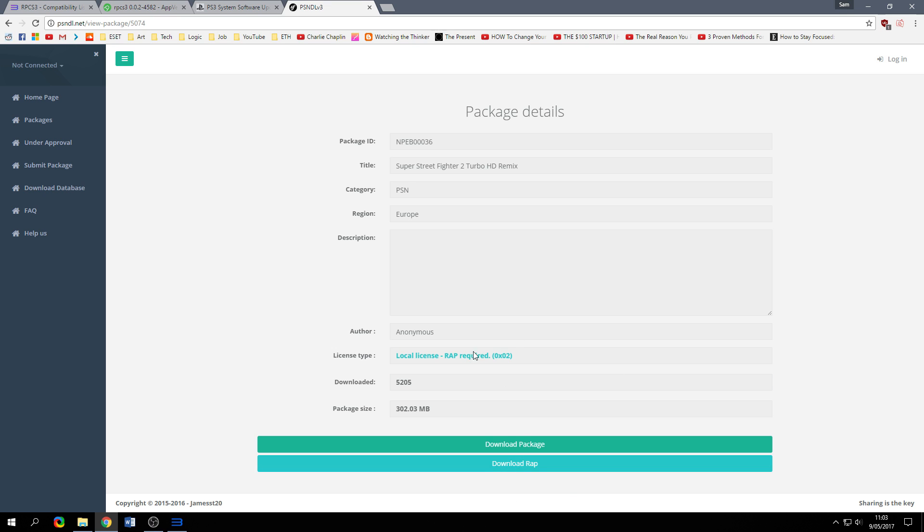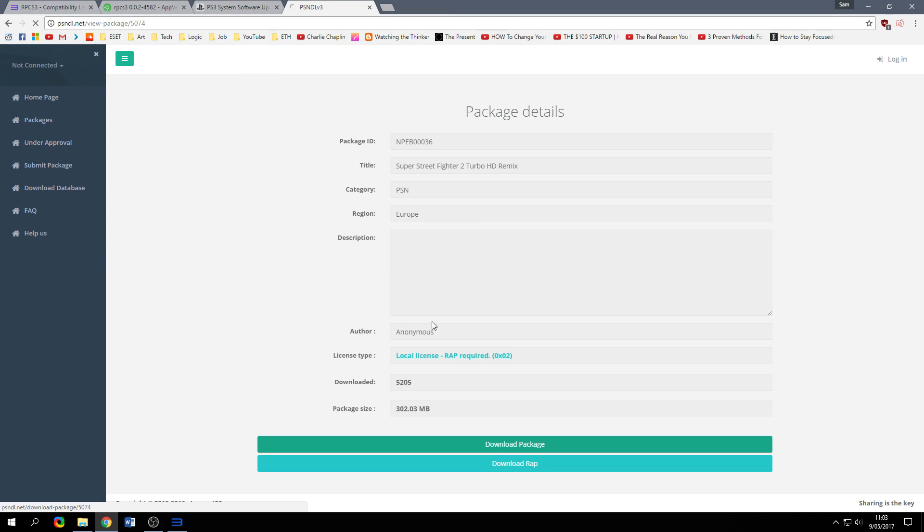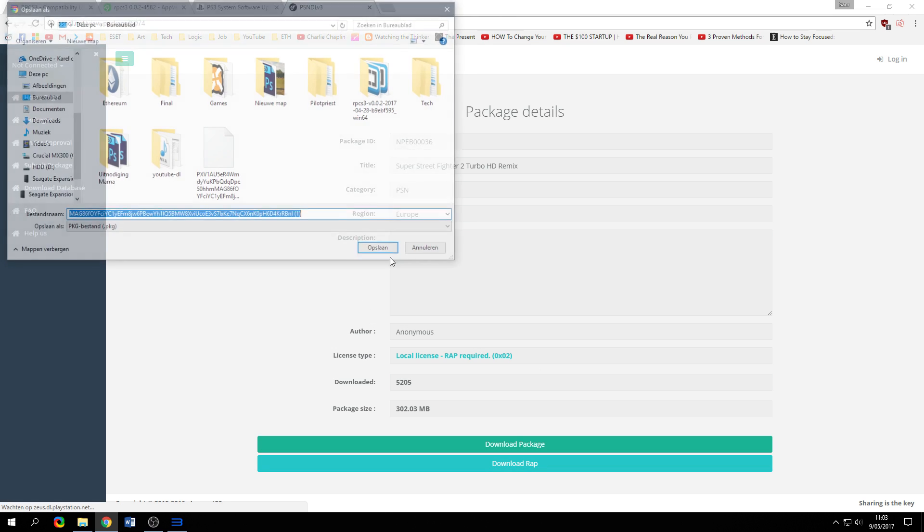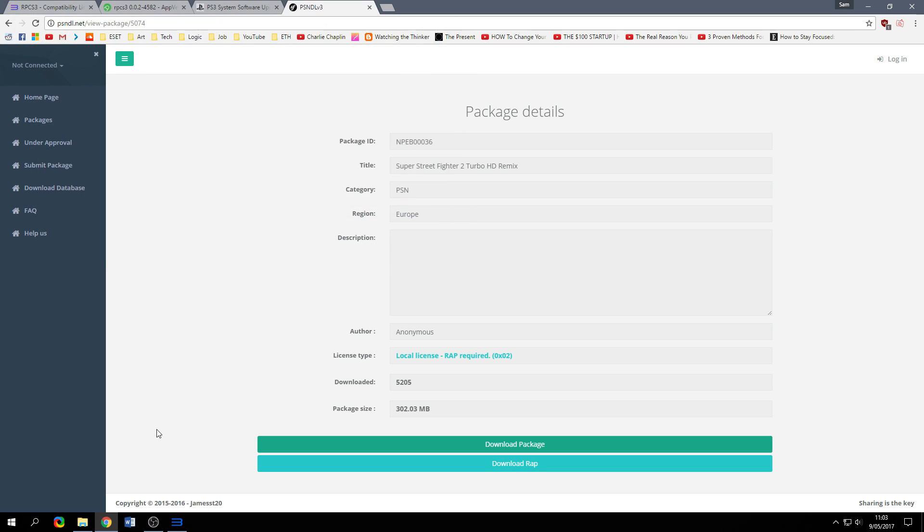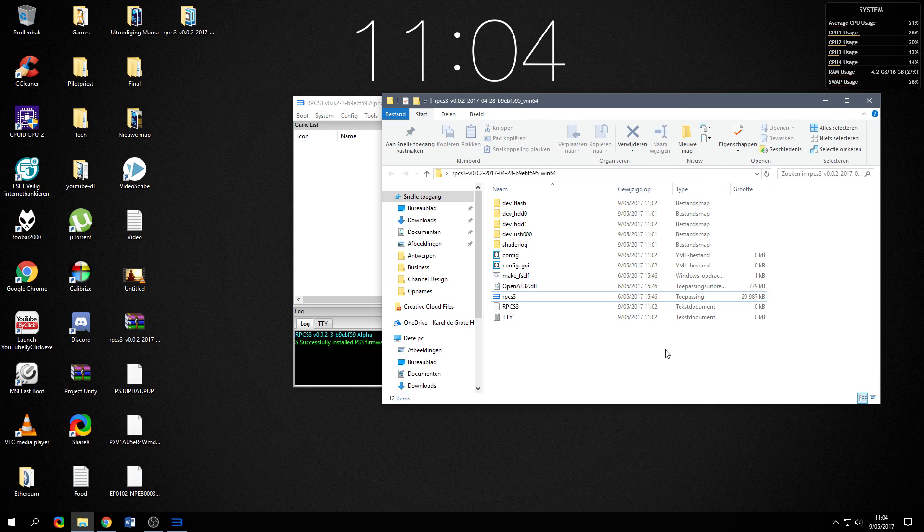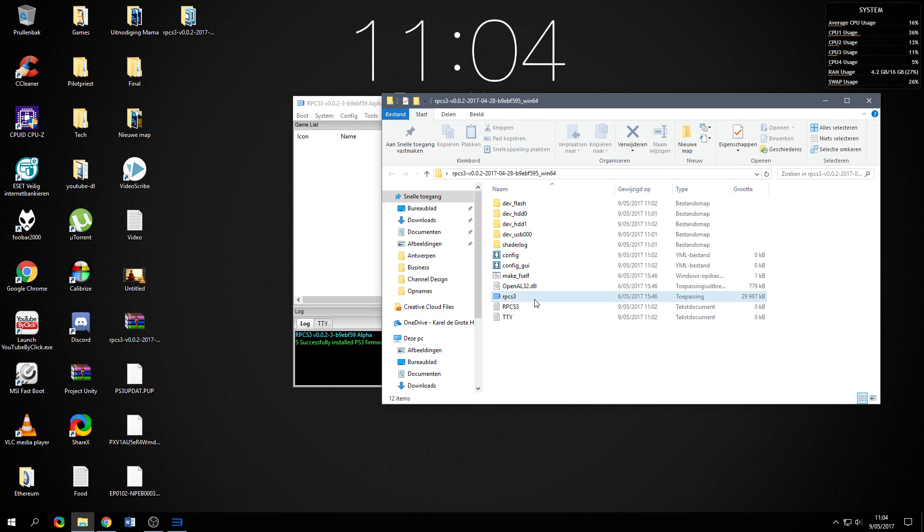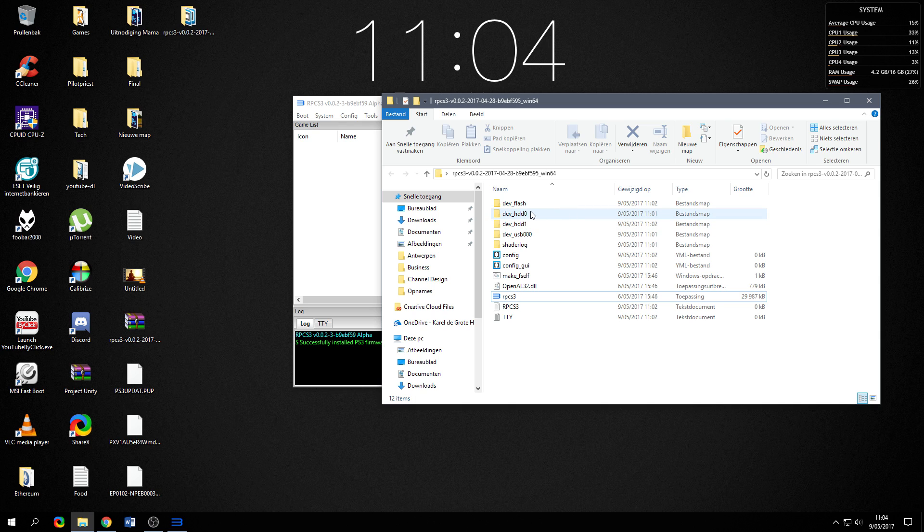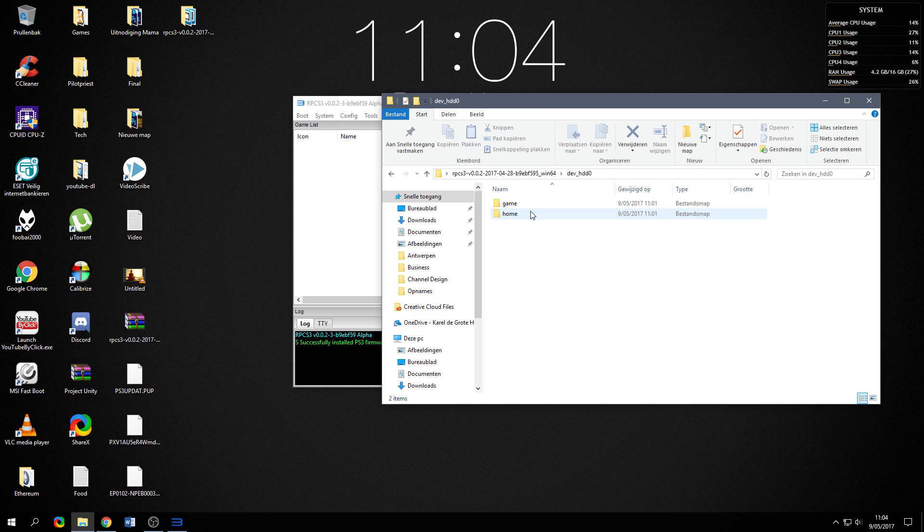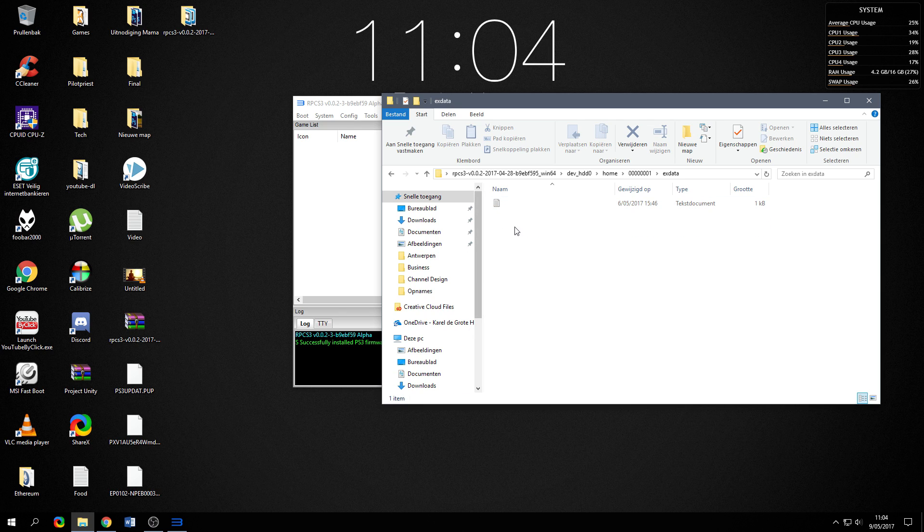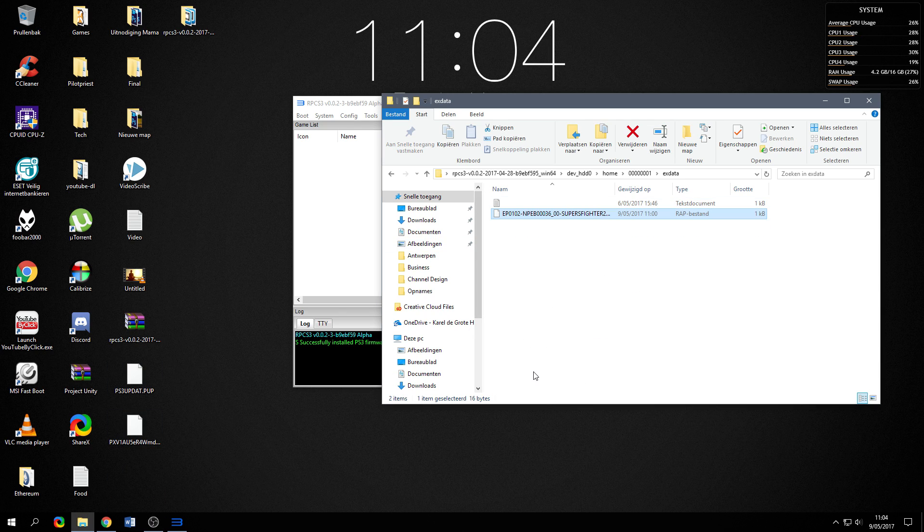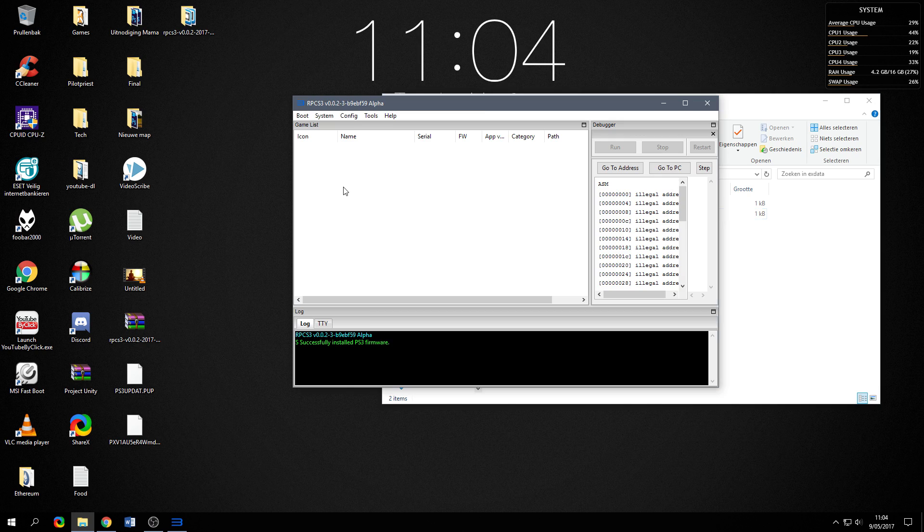First thing you have to do when you want to download your games is download the WRAP file and then you go ahead and download the package file. Once you've got those two you put the RAP file or the WRAP file in this folder and then in the home folder, then this weird folder and then in the xdata folder. That is where you're going to put that file.